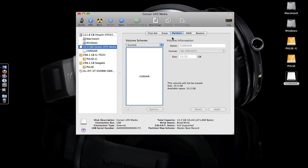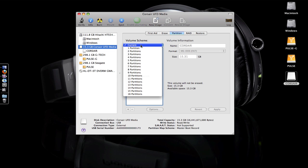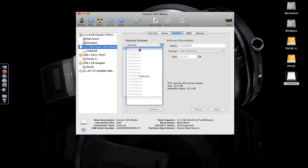Don't just erase it. Under Volume Scheme, select Current and change that to one partition, because you don't want multiple partitions on this device—only the first one will be read. You can change the name. Let's name mine Pulse-C for Corsair.